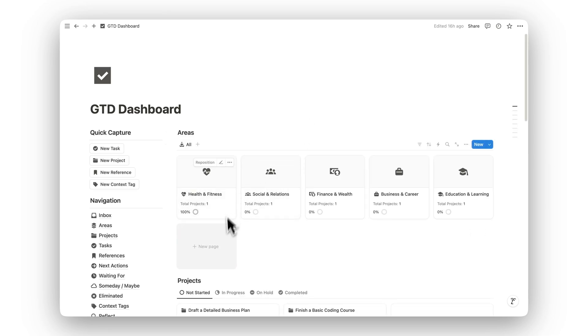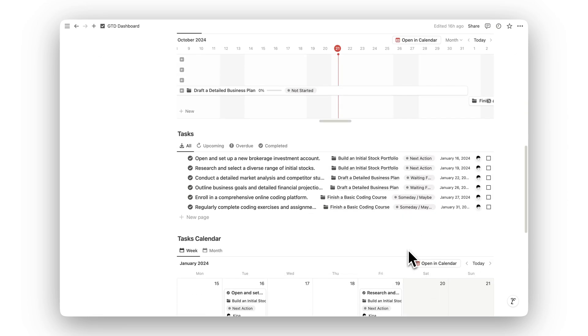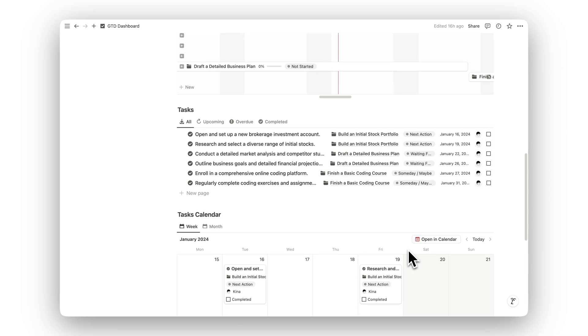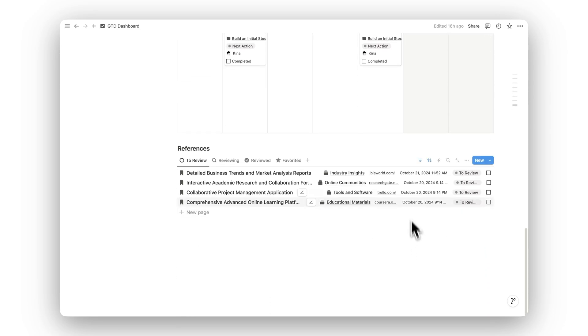Ready to bring structure to your tasks? Click the link in the description to download Notion GTD Dashboard today and start getting things done with clarity and purpose.